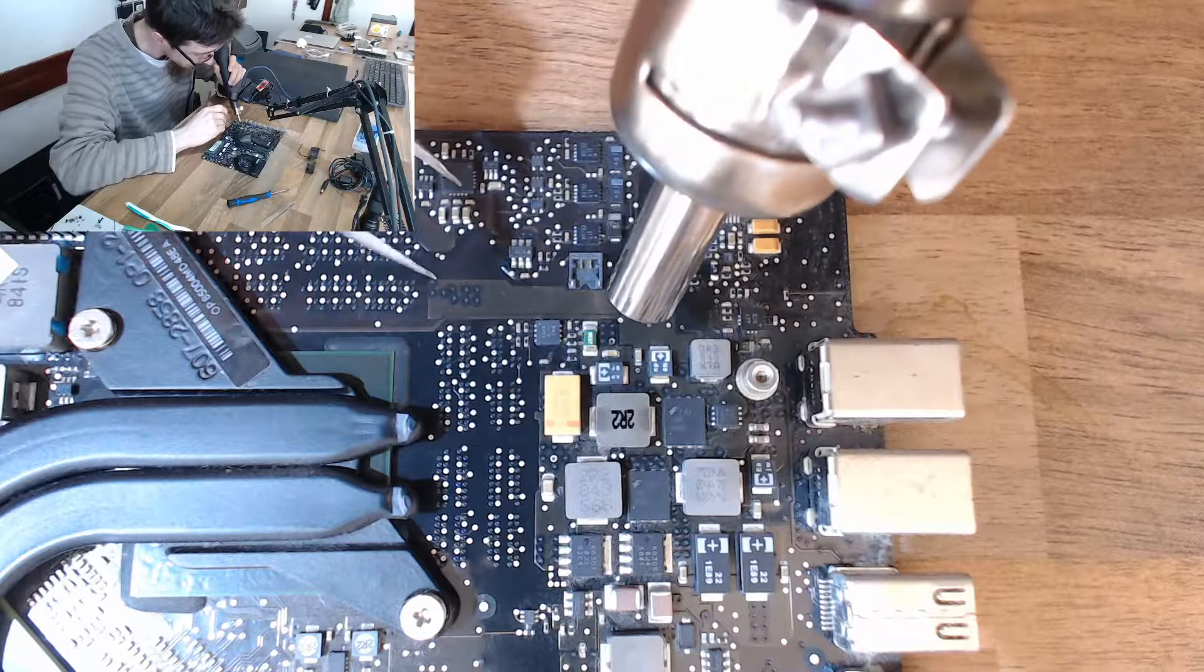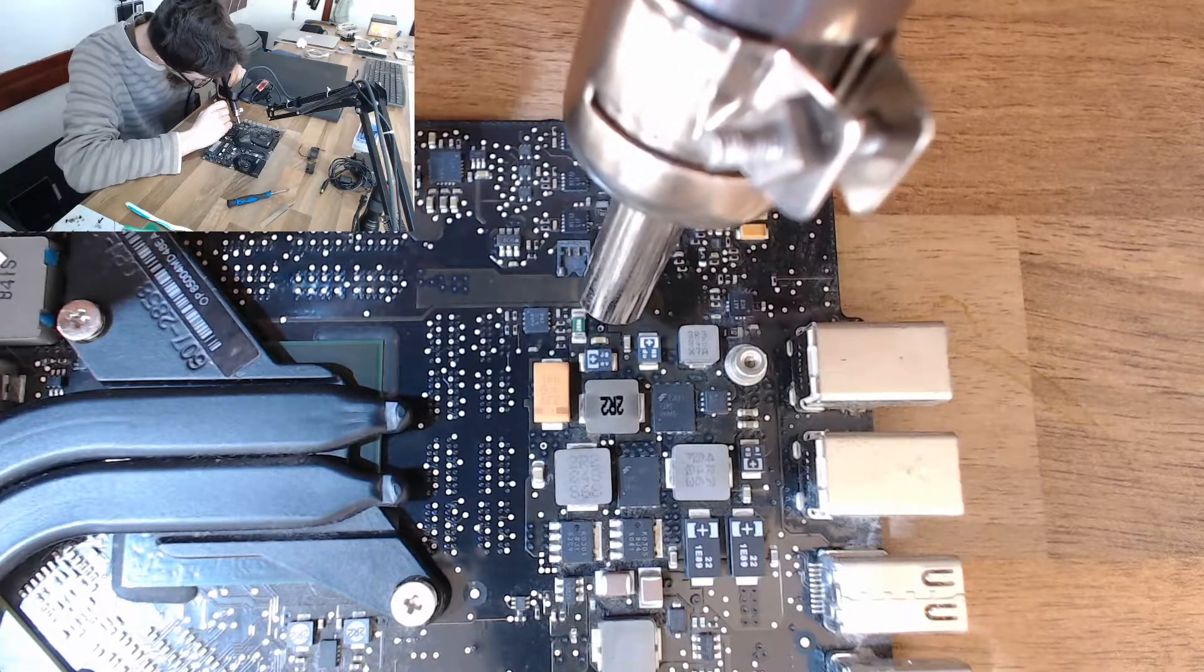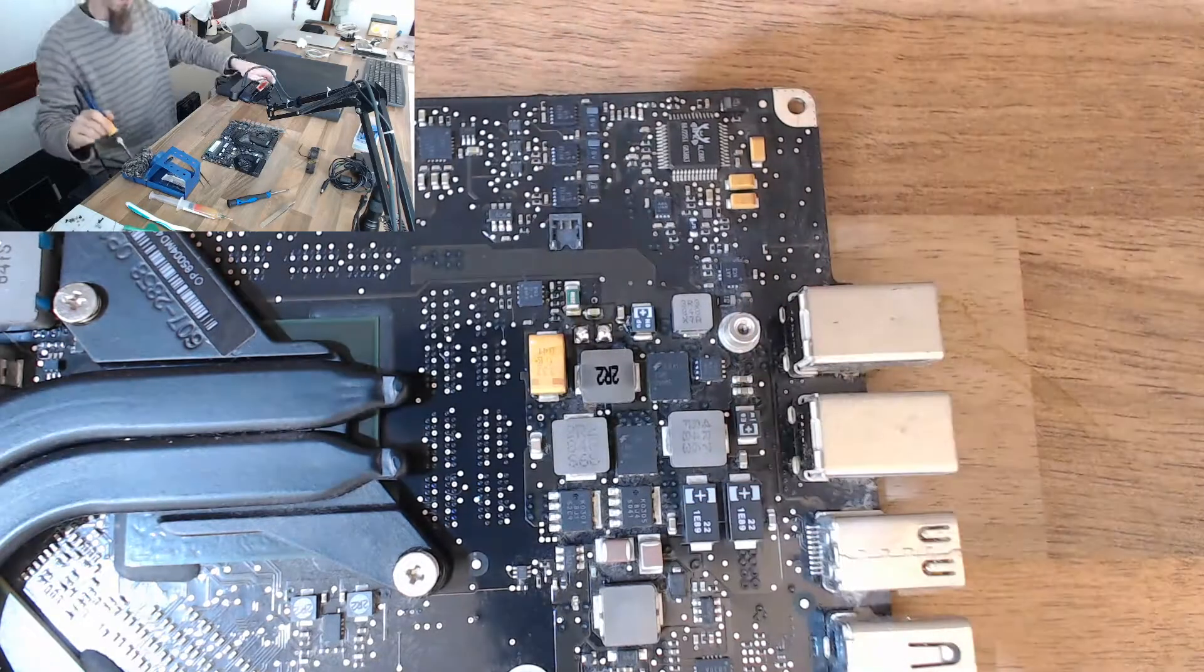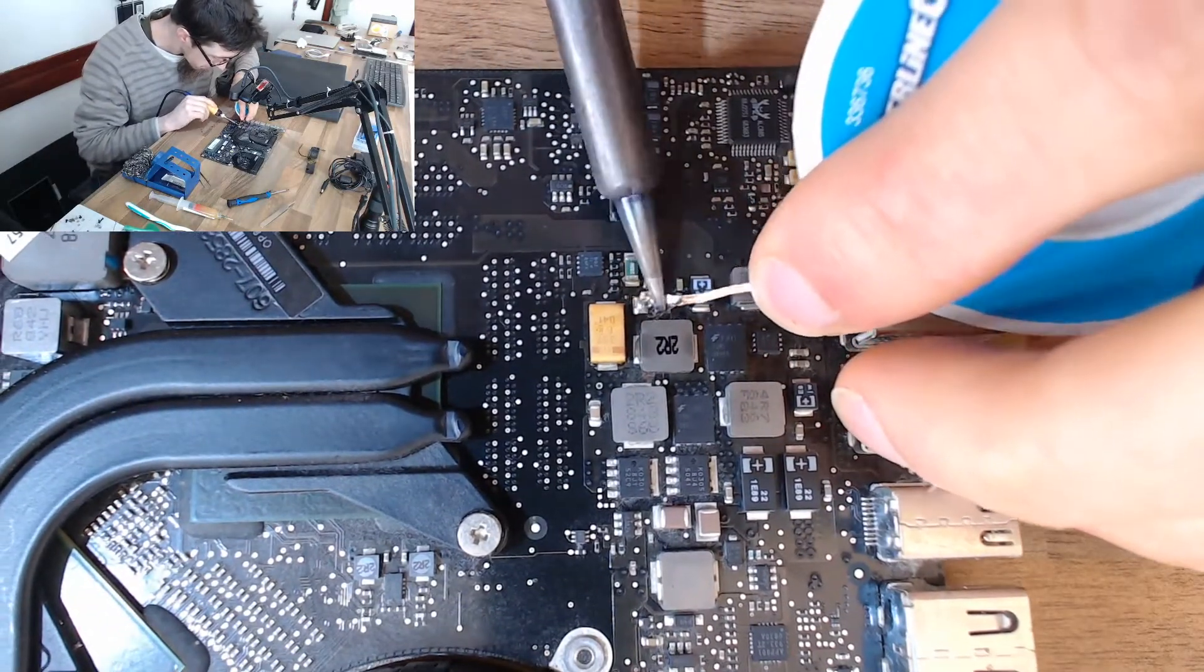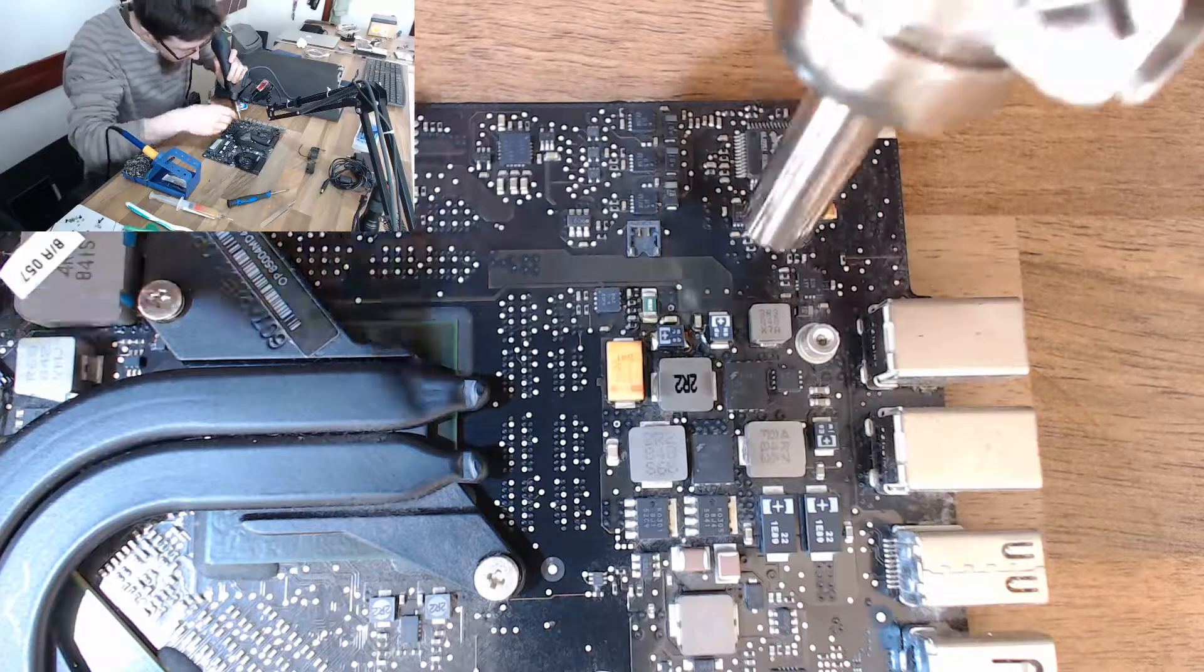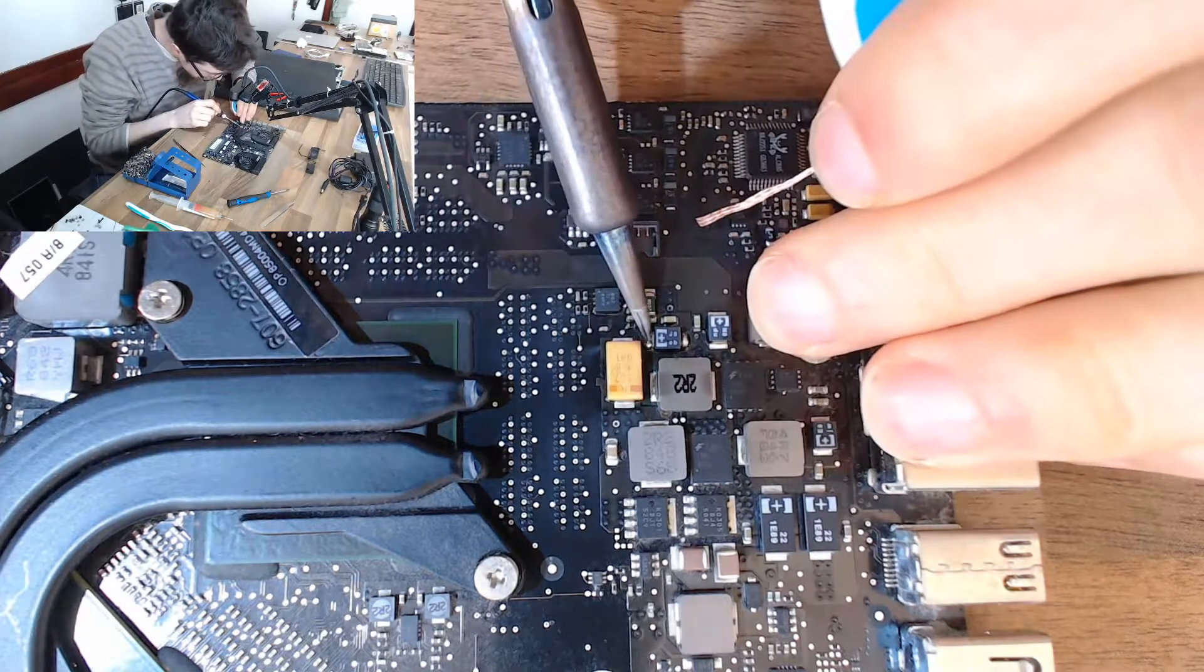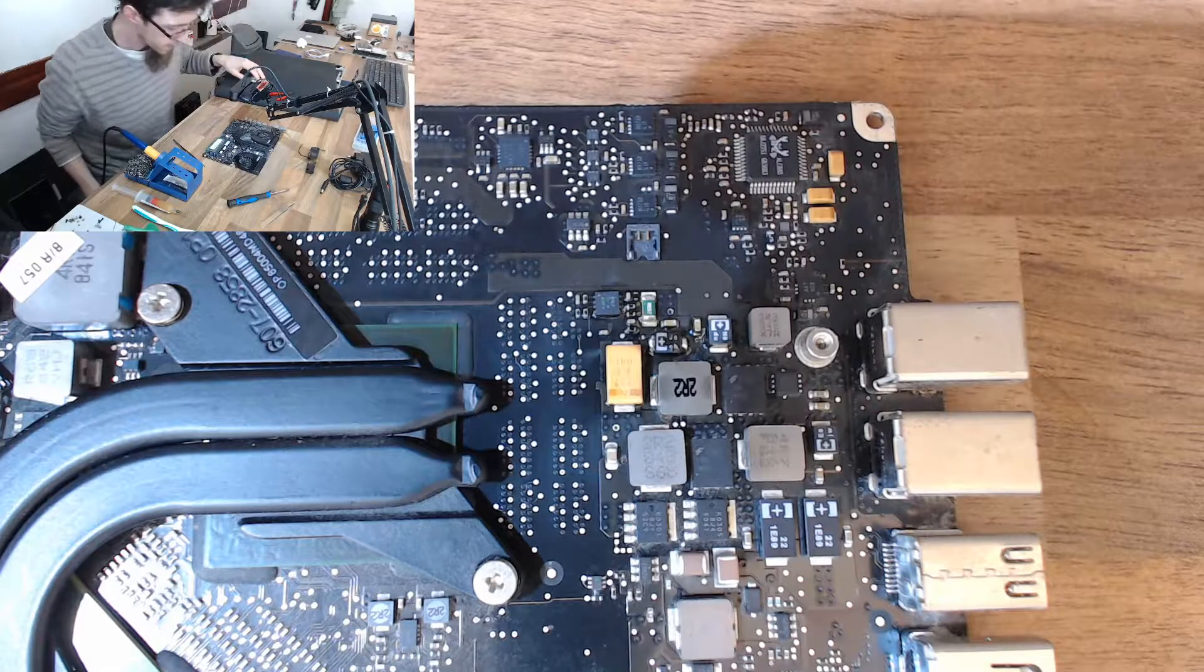All right, let's do it. All right, that's our new cap fitted, let's plug it in and see if it'll work.